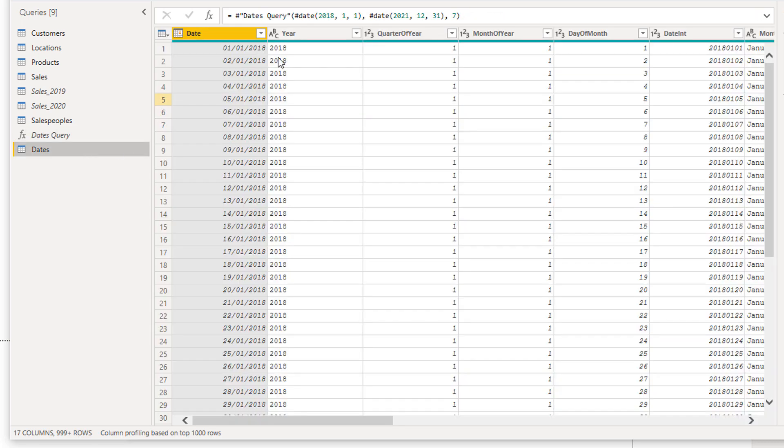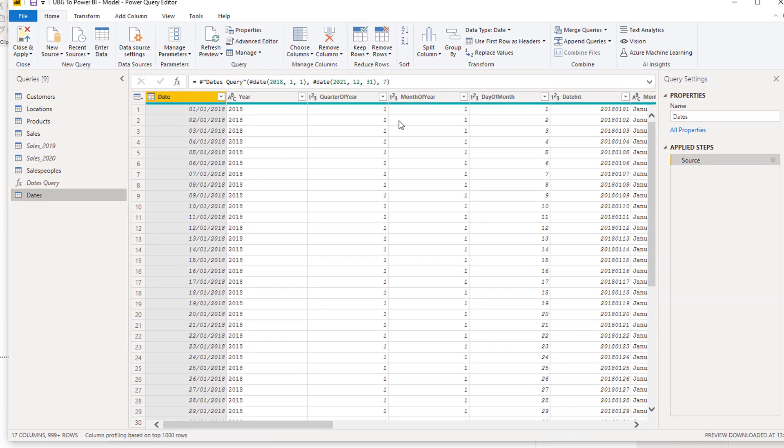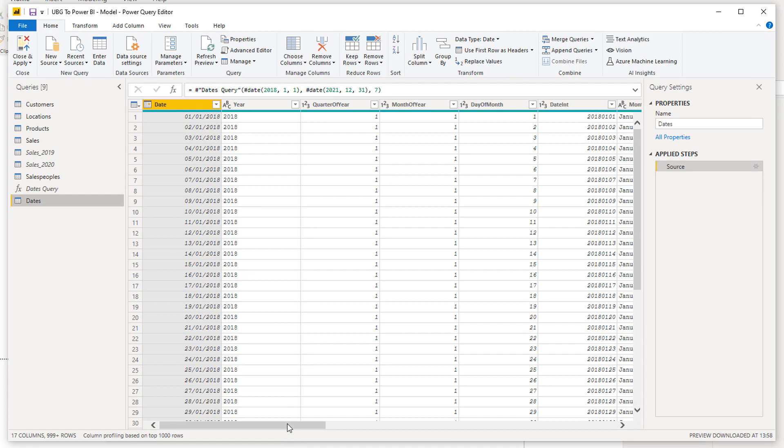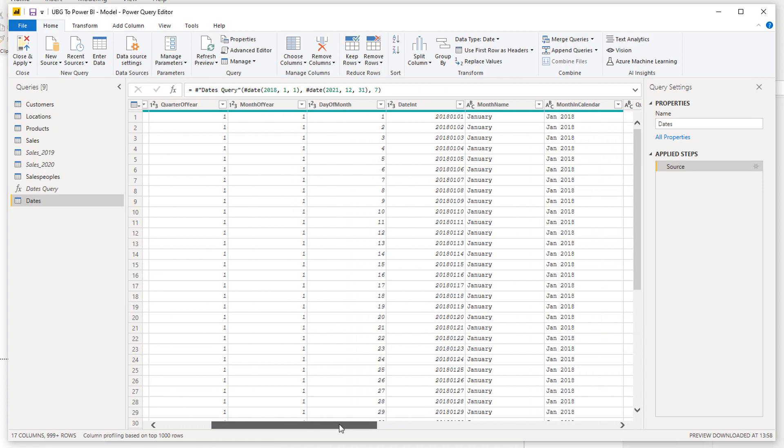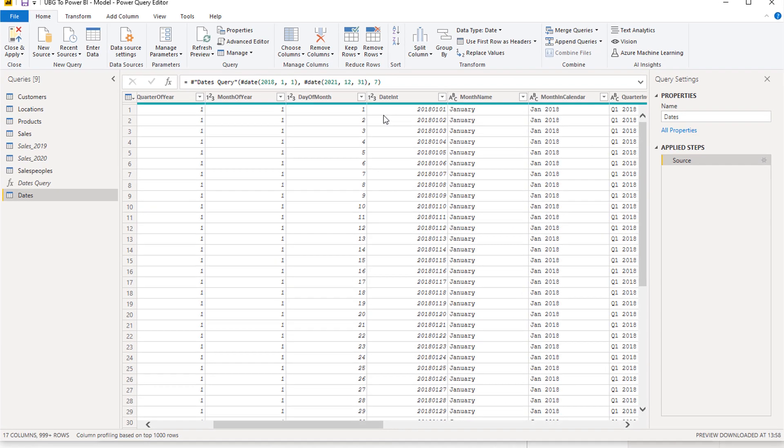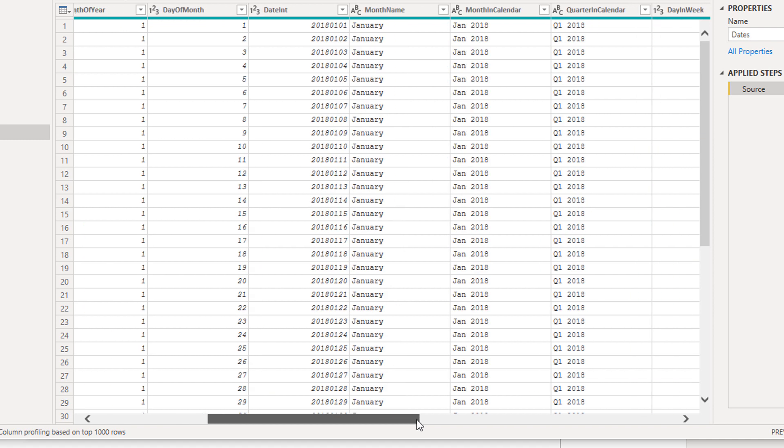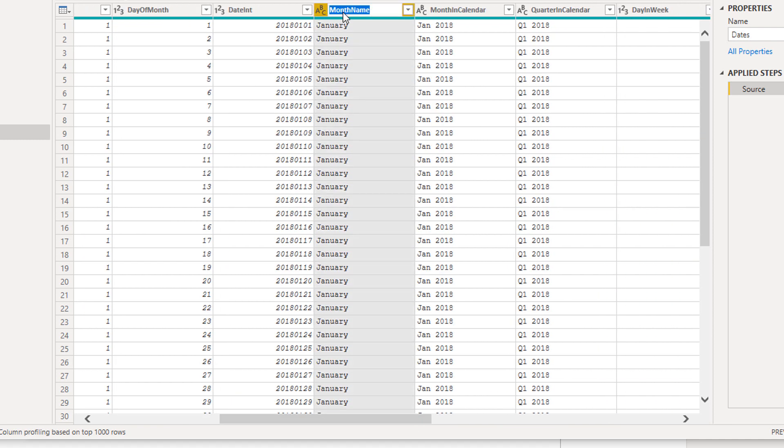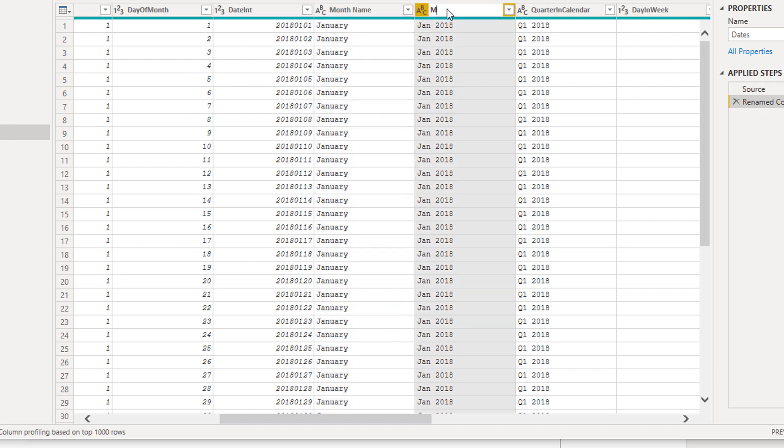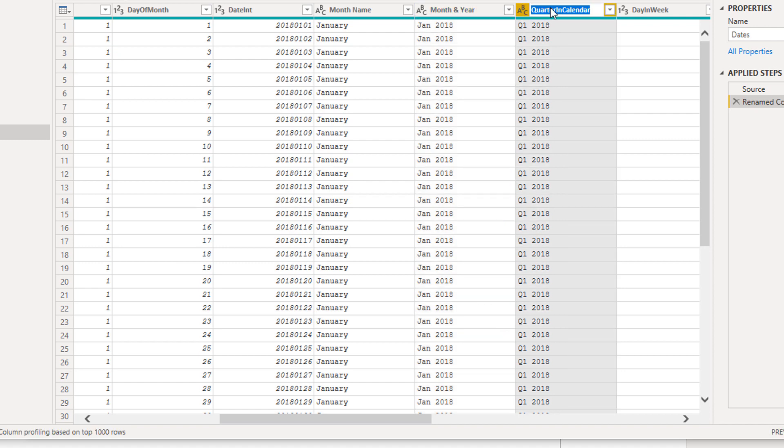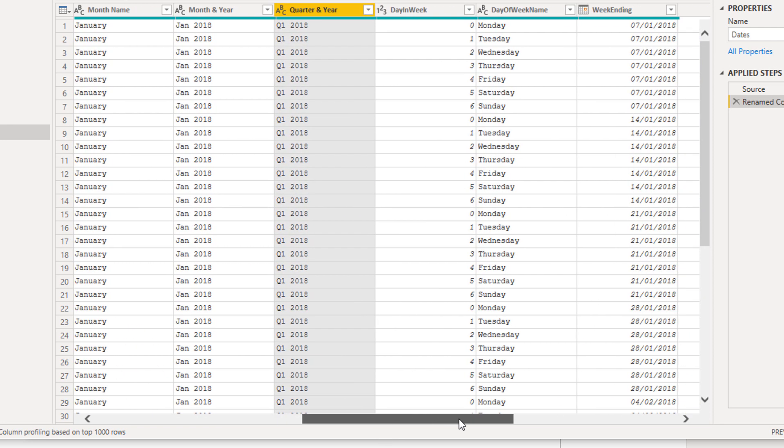Then I'm going to come back to dates and update a few things here. You'll see that some of these names aren't perfect and I would honestly change them. Here I would just put month name, make sure there's spaces in the right places. This one I'm going to put month and year. This one's quarter and calendar, so I'm going to go quarter and year.